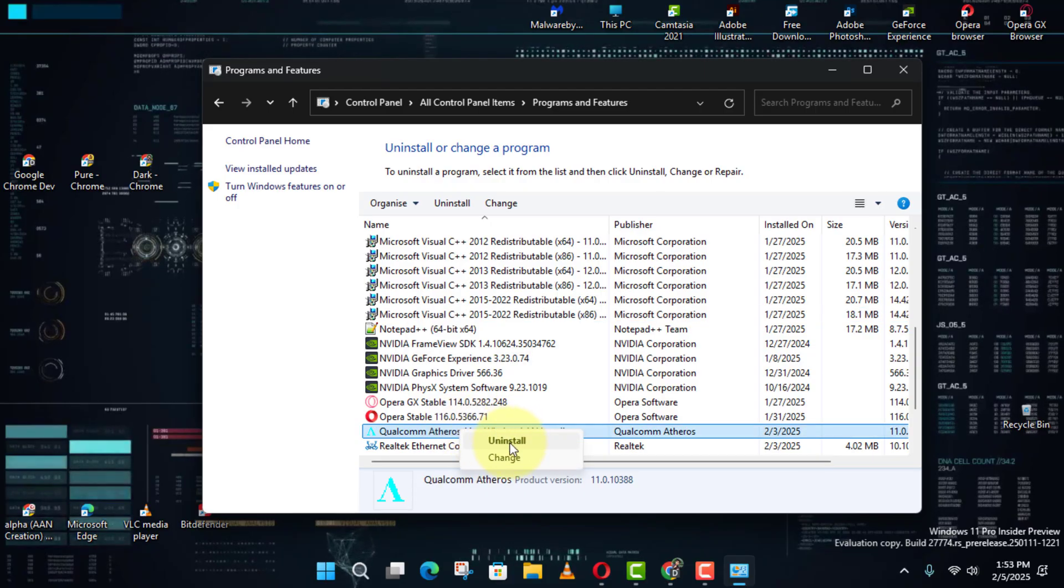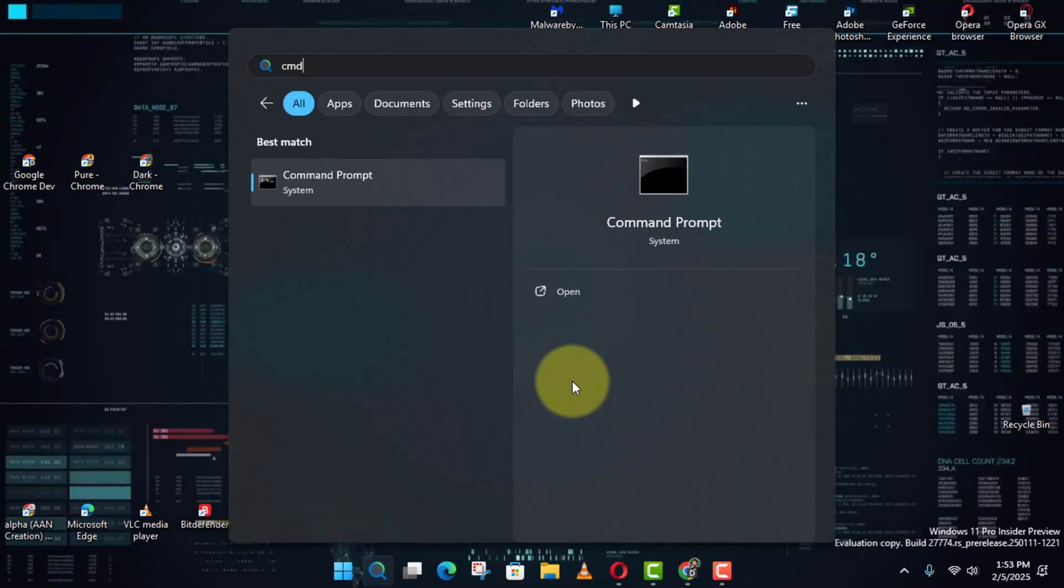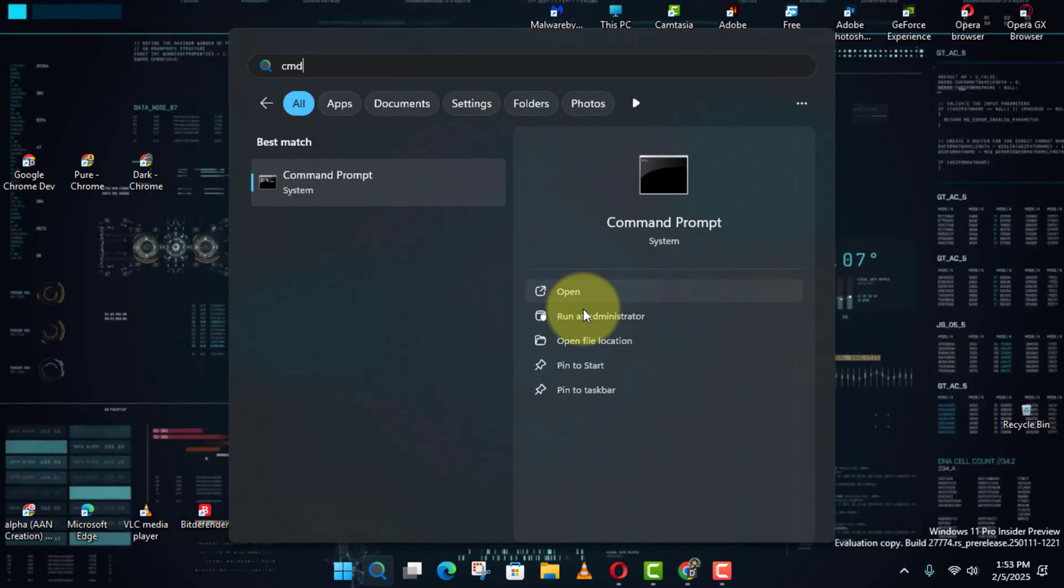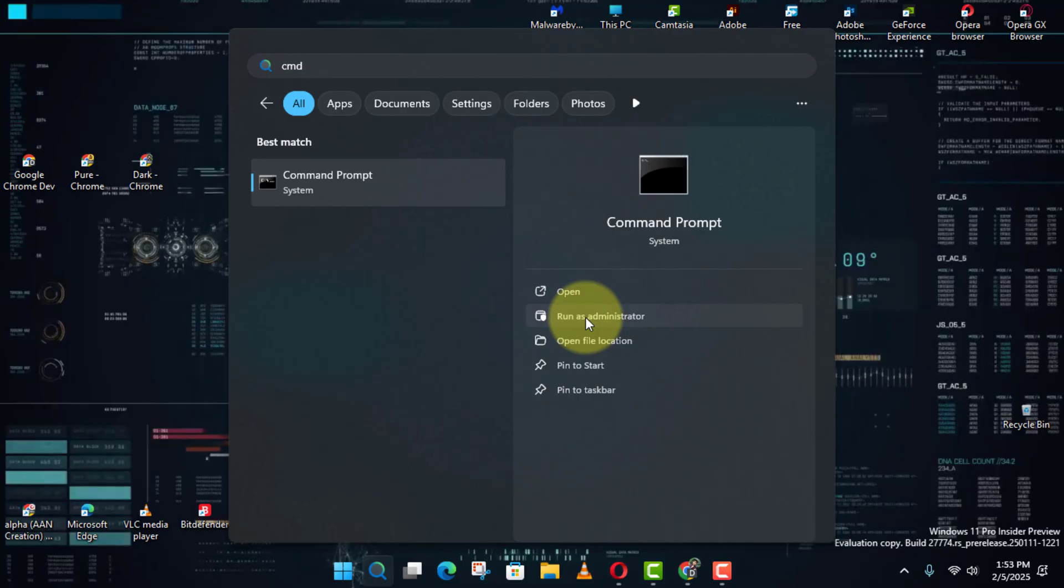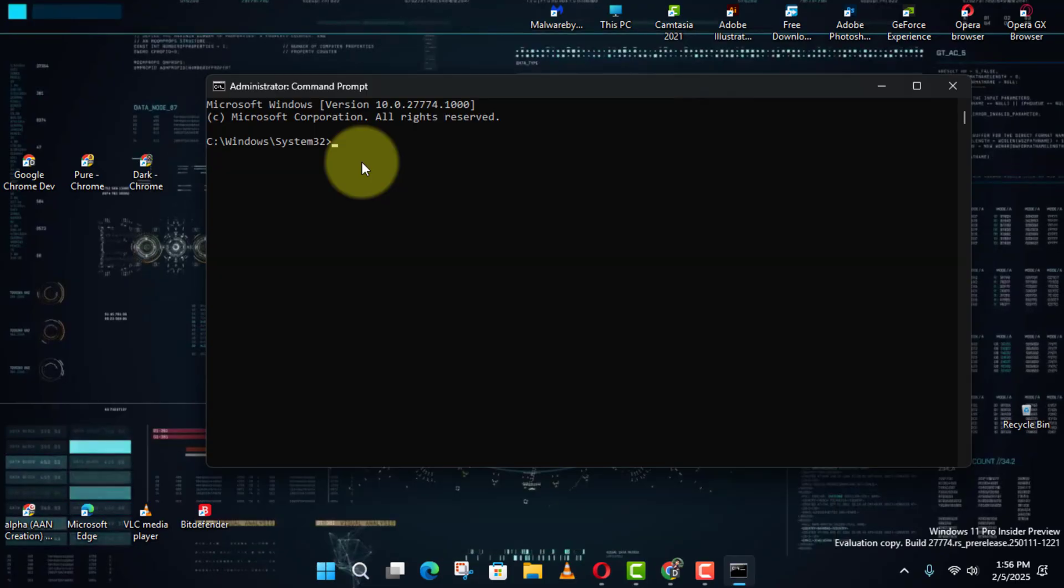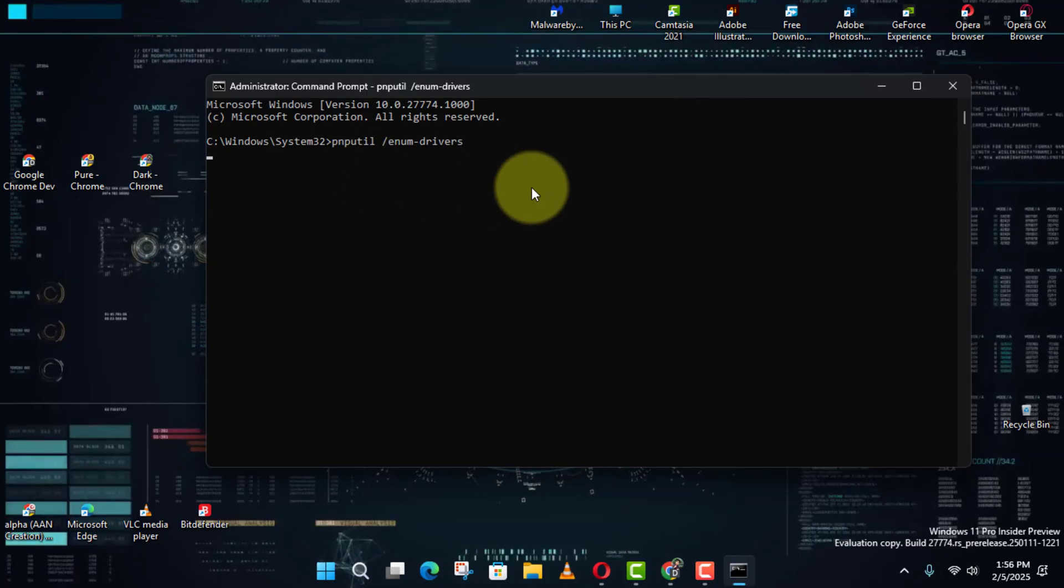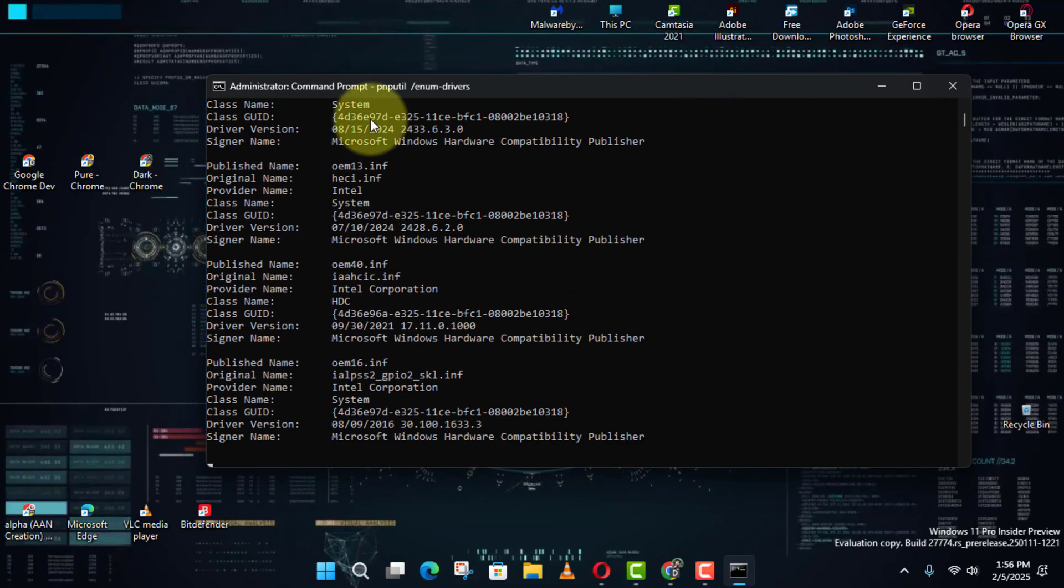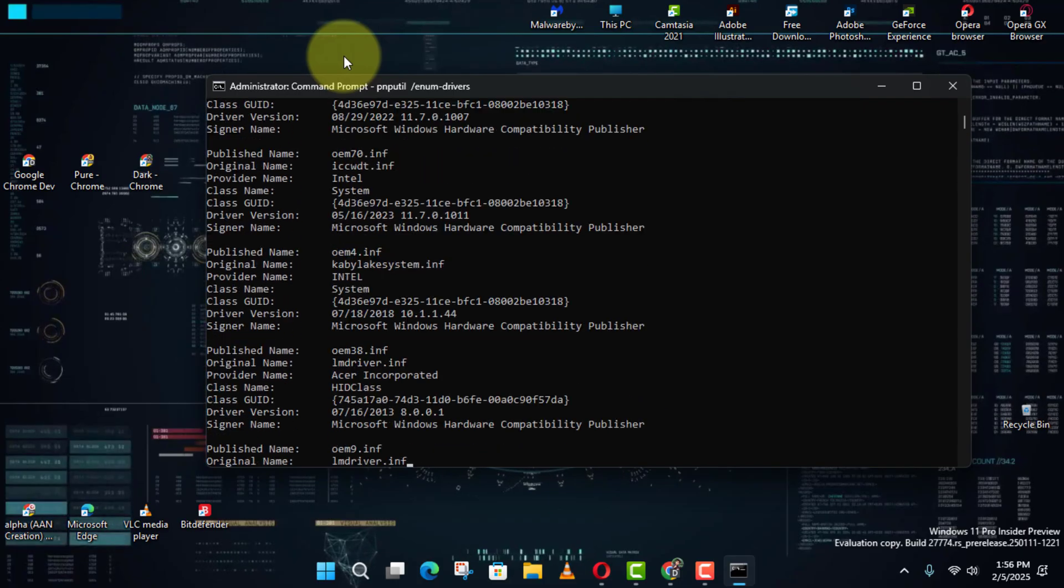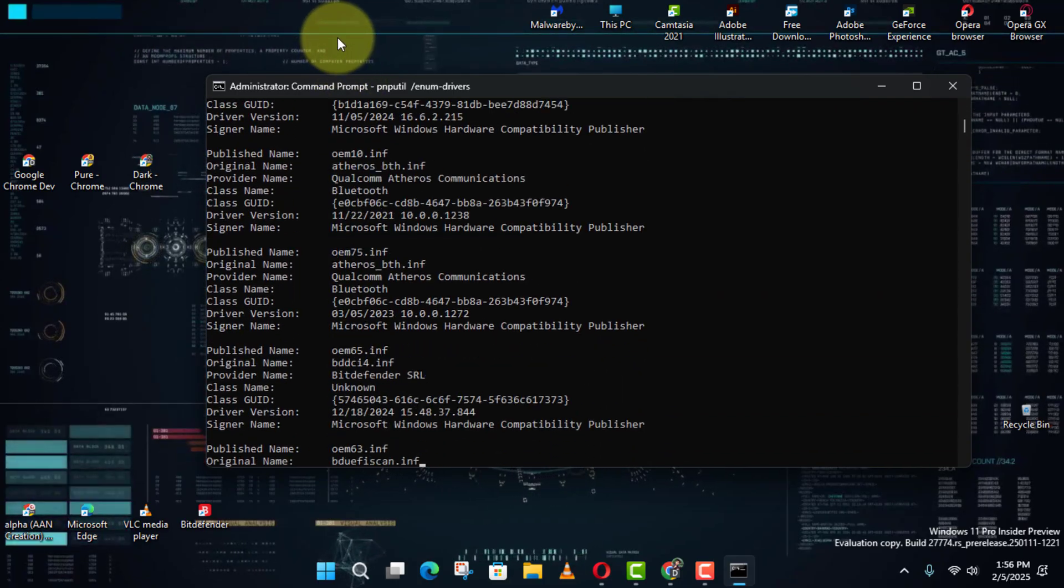Finally, using Command Prompt. If you prefer a command line approach, open Command Prompt as an administrator. Type this command and press Enter. This will list all installed drivers.